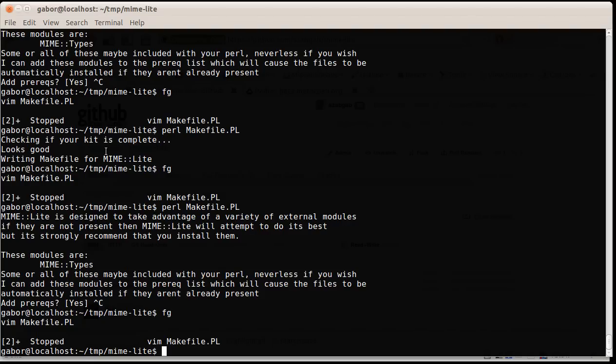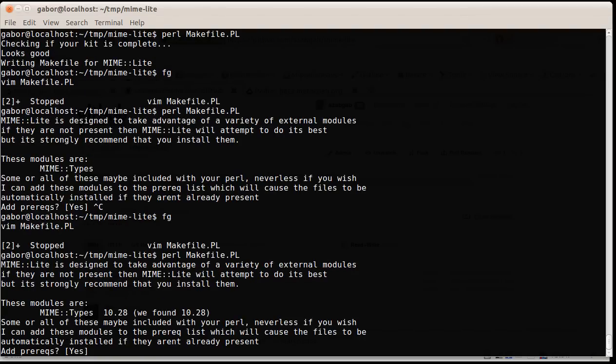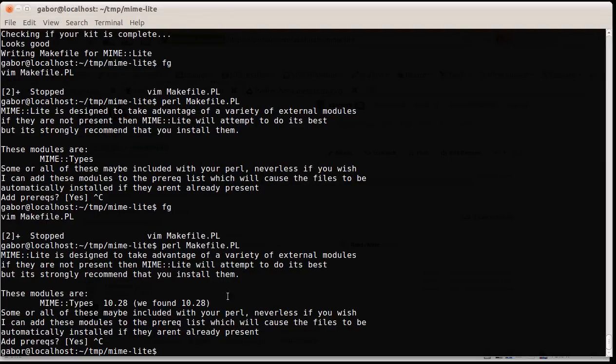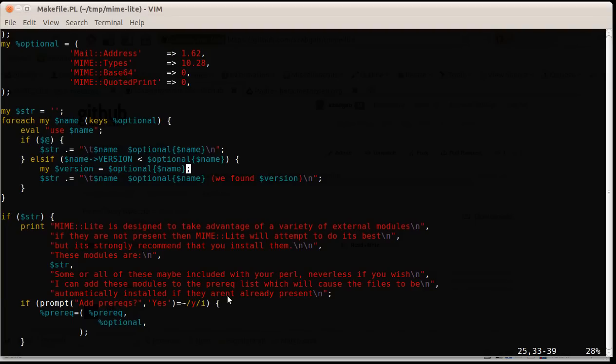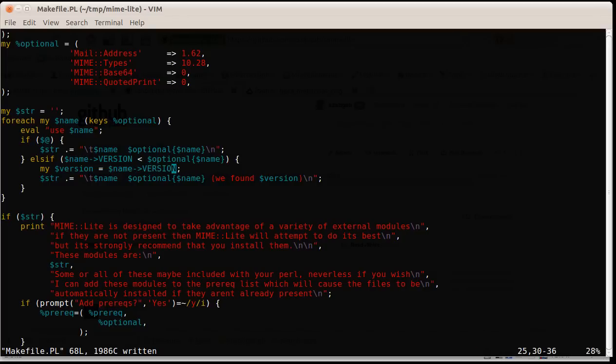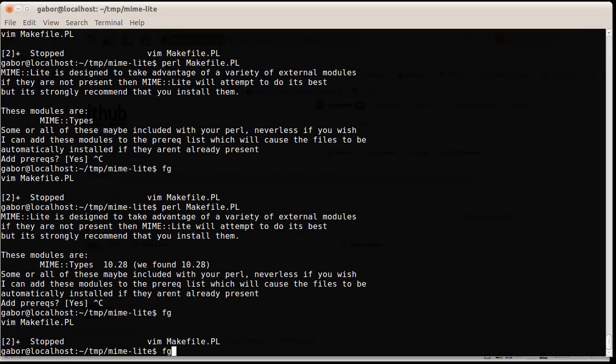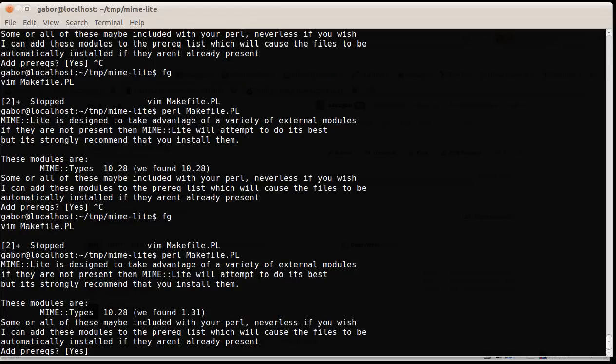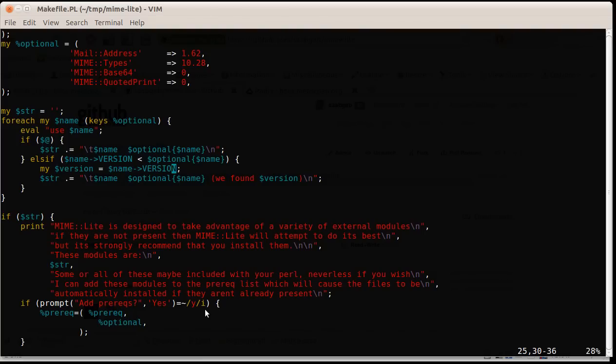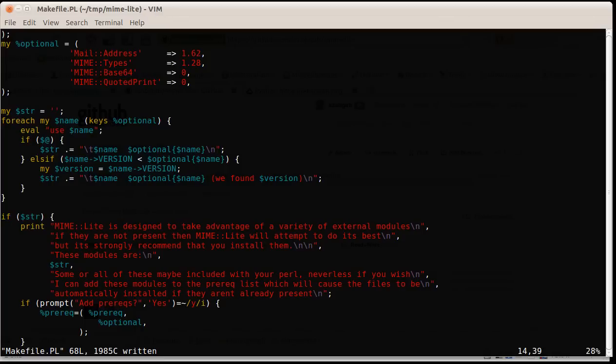So if I run this script now, it will tell me that we want to have mime types 10.28, we found, oh, that's not good. We found the same version number. No, not the optional name, we need here the name and arrow version. This is what we found. So if I run this again, then indeed it's better. We want this one, but we found this version. So that's it, I think, except that I have to put it back to the right version number. And it seems that I've added all the necessary changes.